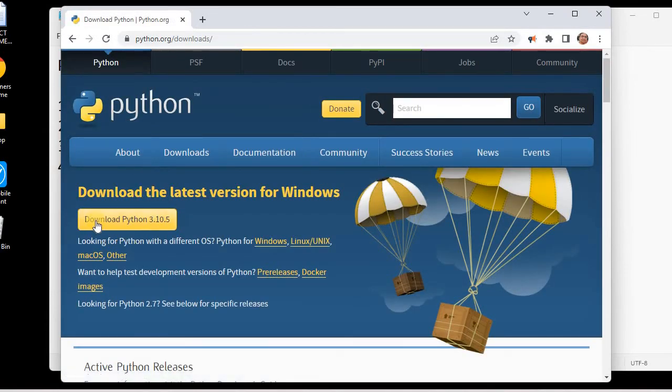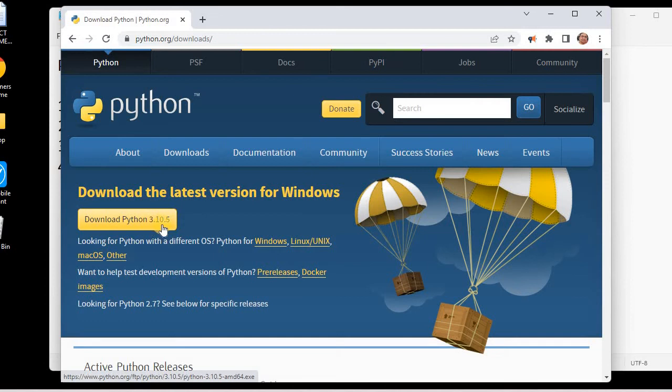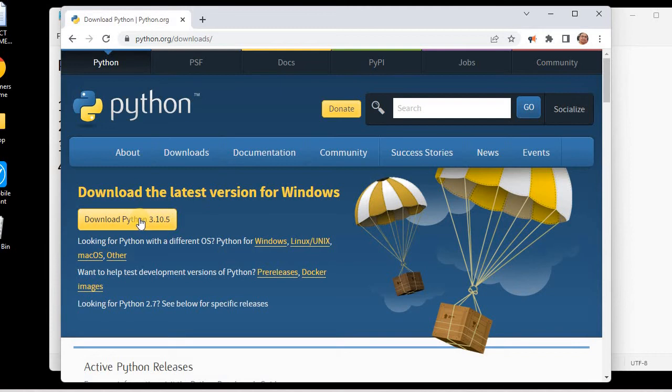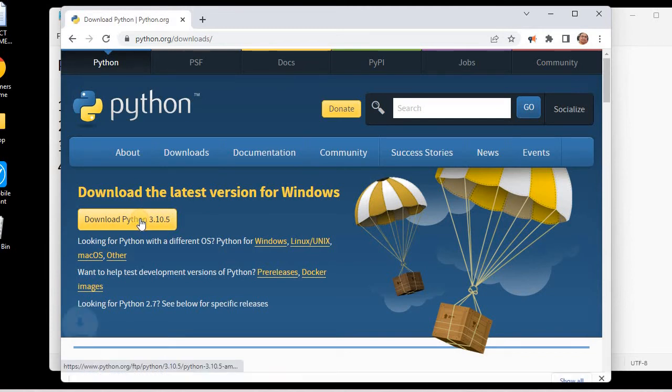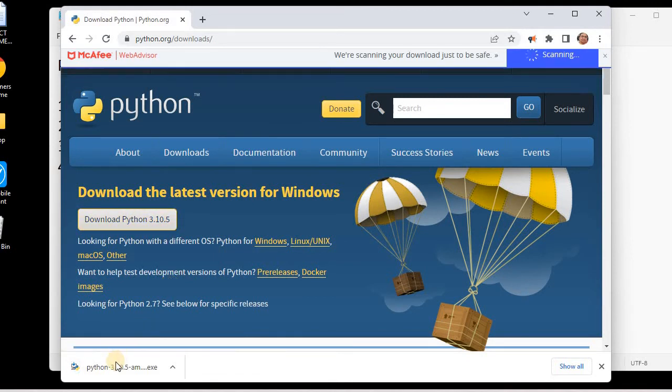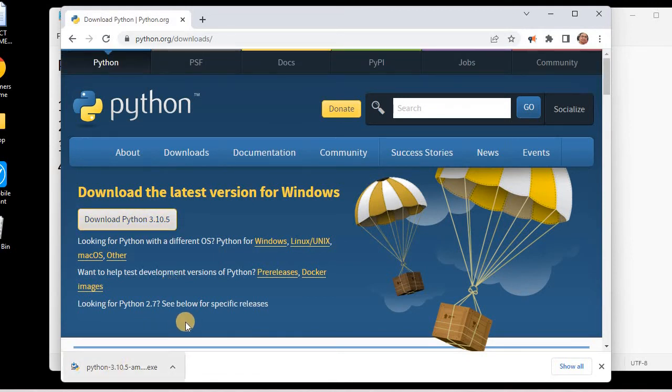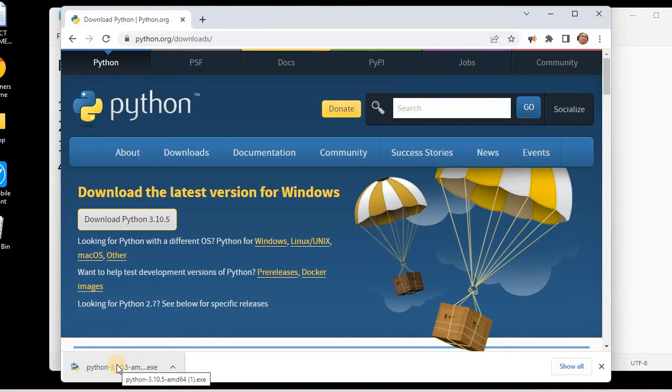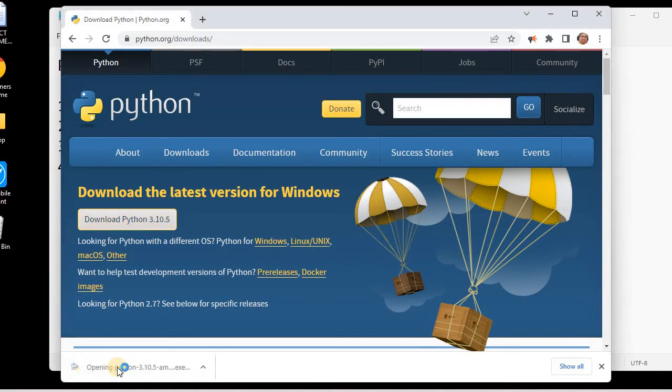Here we can see the latest version of Python is 3.10.5, so we need to download this latest version. I'll click on this download Python button and you can see this exe is being downloaded. Now I'll click on this exe to run the setup and install the latest version of Python, which is currently 3.10.5.